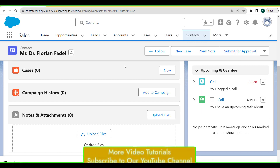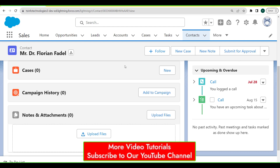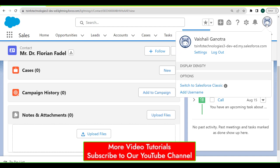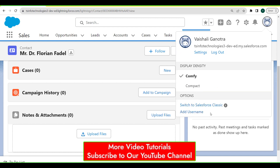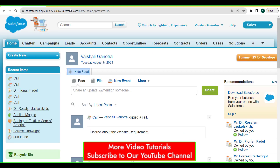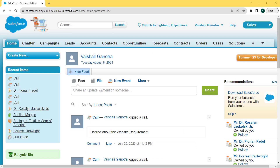Now proceed further and learn how to create a follow-up task of log a call in Salesforce Classic. For this, we firstly switch to our Salesforce Classic edition. Click on the profile picture, and under this profile picture there is a 'Switch to Salesforce Classic' option — click on it. After clicking, the Salesforce Classic edition is open.